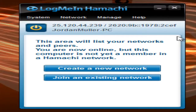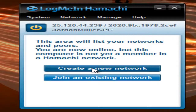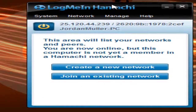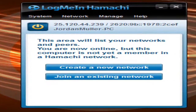My next tutorial will be how to create a network as well as join one — or maybe just how to create a new network. Thanks for watching. Feel free to like, comment, and if you're feeling courageous, subscribe. Thank you guys, bye.